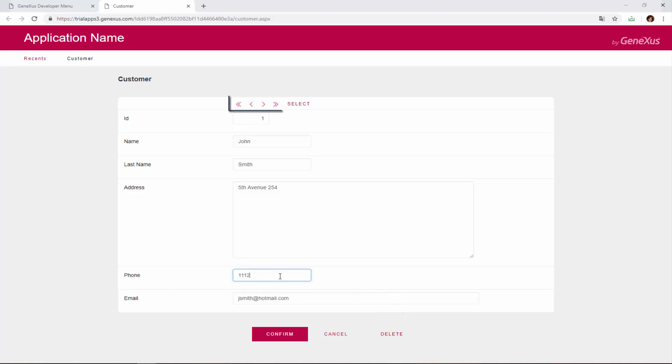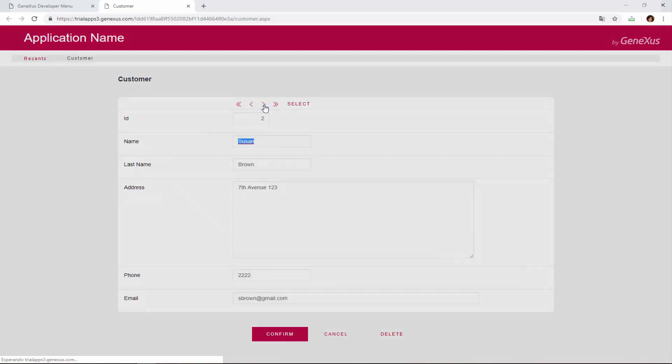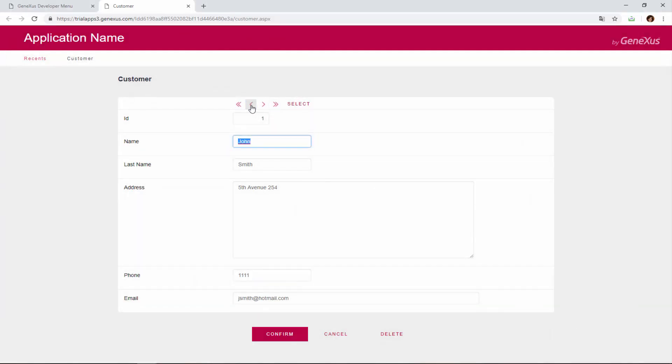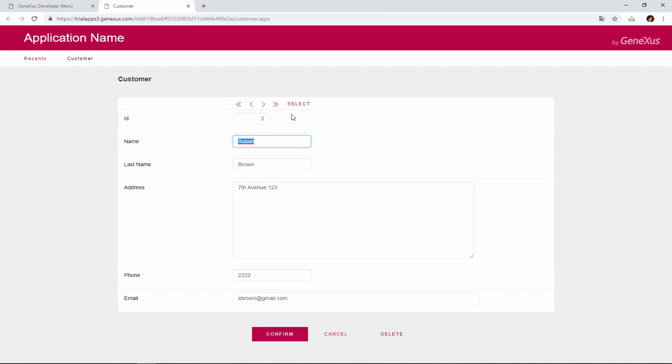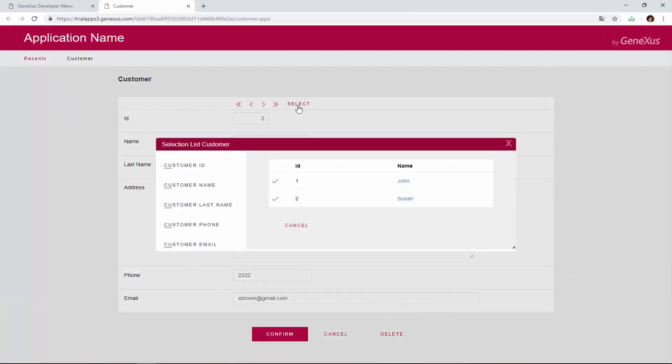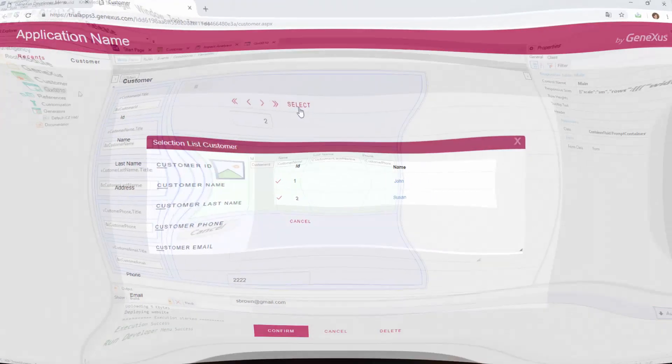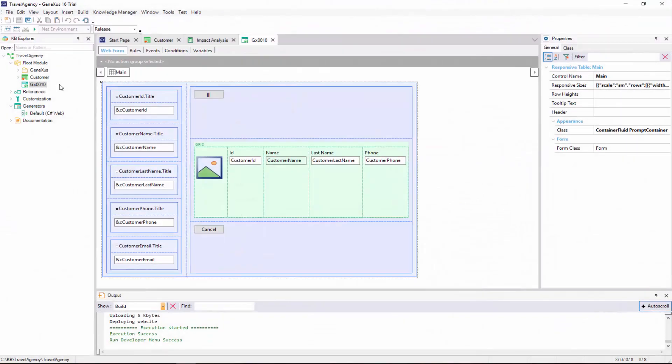We can also use these buttons in the upper section to browse customers, by going to the next, or the previous one, the first one, or the last one. In addition, we can look for a specific customer using this window. This window was automatically created by GeneXus, and it corresponds to this object.